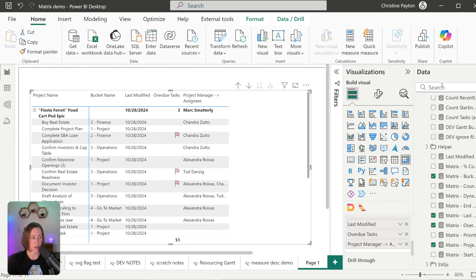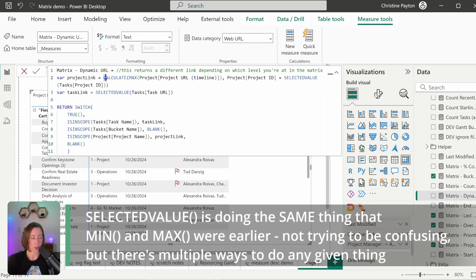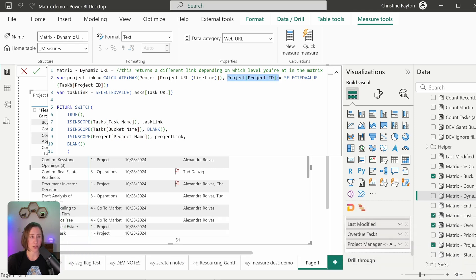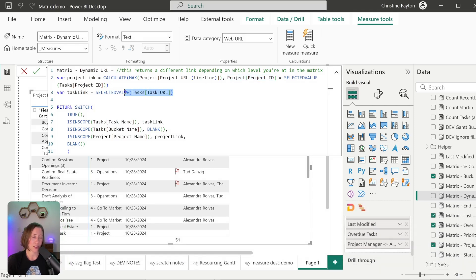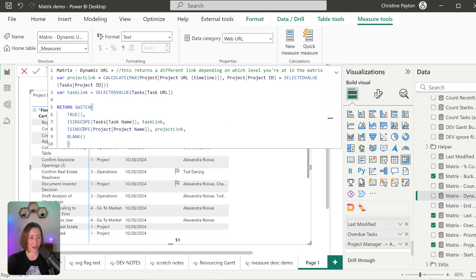Next is the hyperlink. Same concept, but I'm using a different technique here — variables. We have two variables: one for the project link and one for the task link, each getting that particular value. My project link is on the projects table — just getting the first value where the project ID equals the selected value. I'm using SELECTEDVALUE for the task URL as well; you could use MIN if you wanted. Then we have a SWITCH: if task name is in scope, return the task link; if project name is in scope, return the project link; otherwise return BLANK.